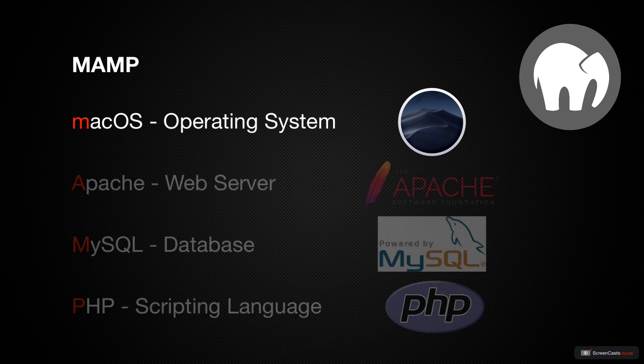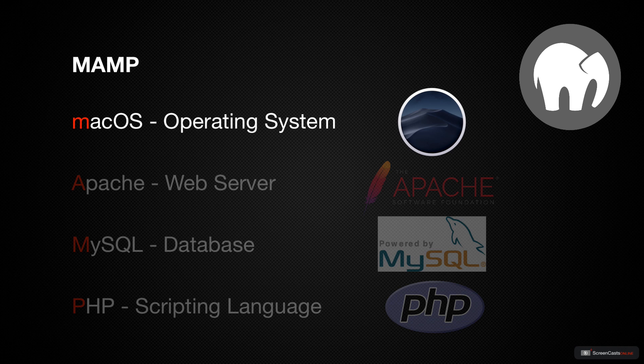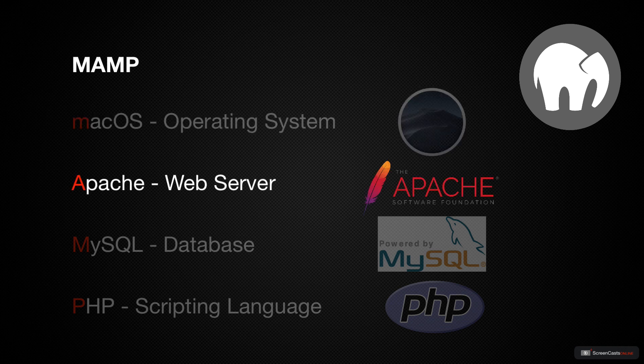We specifically identify the M as macOS because there's also LAMP, which runs on Linux, and there's WAMP that runs on Windows.